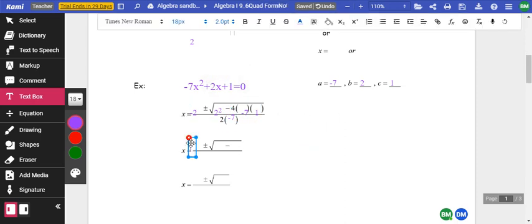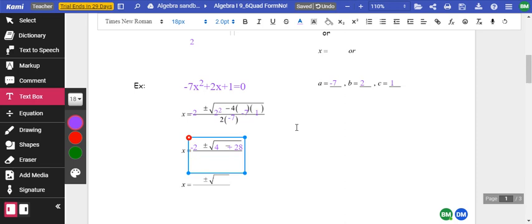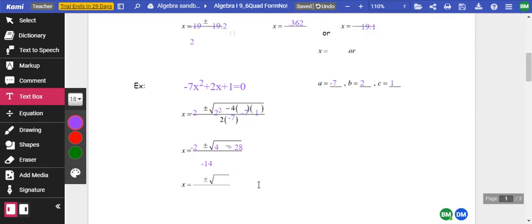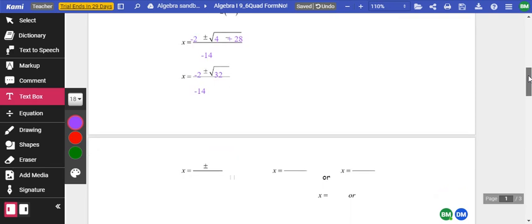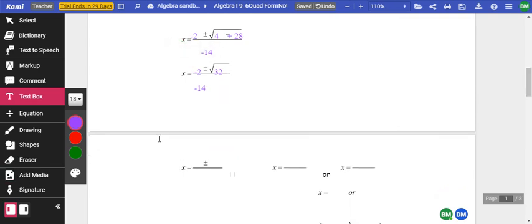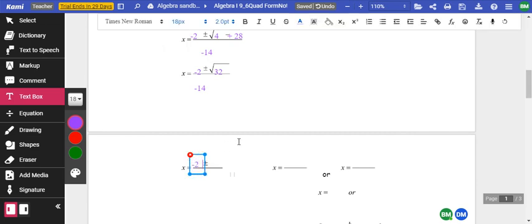So we continue with our negative 2 out front. 2 squared is 4. 4 times 7 times 1 gives me 28, and again this becomes a positive, so we've got negative 2 plus or minus the square root of 32, all over negative 14. The square root of 32 is 5.65.